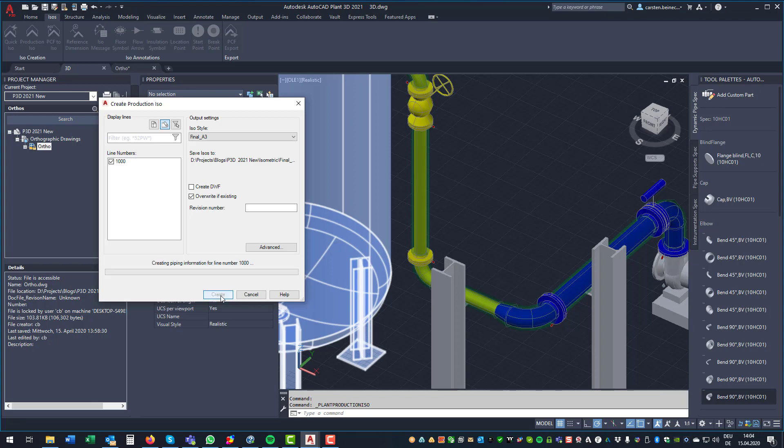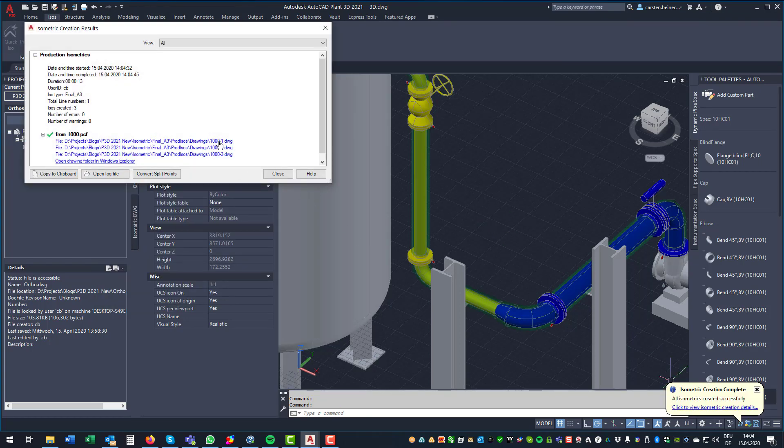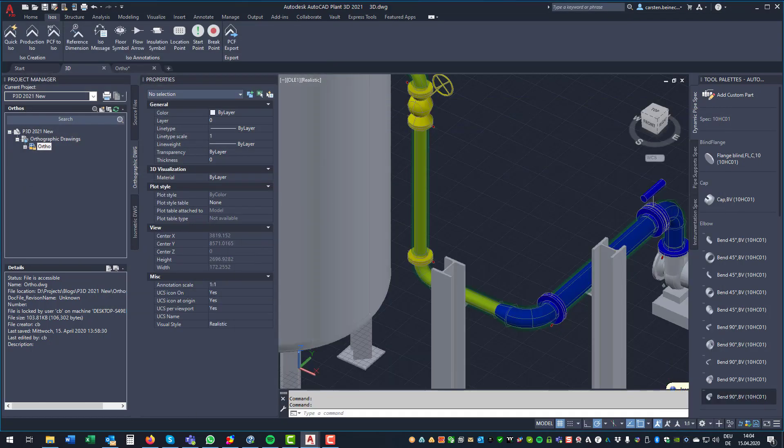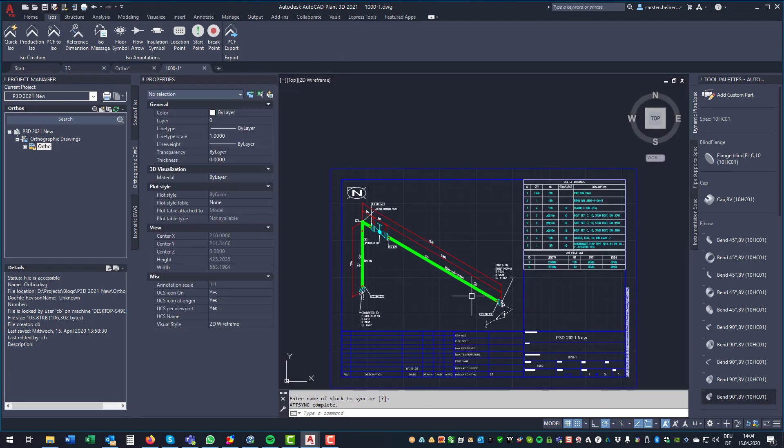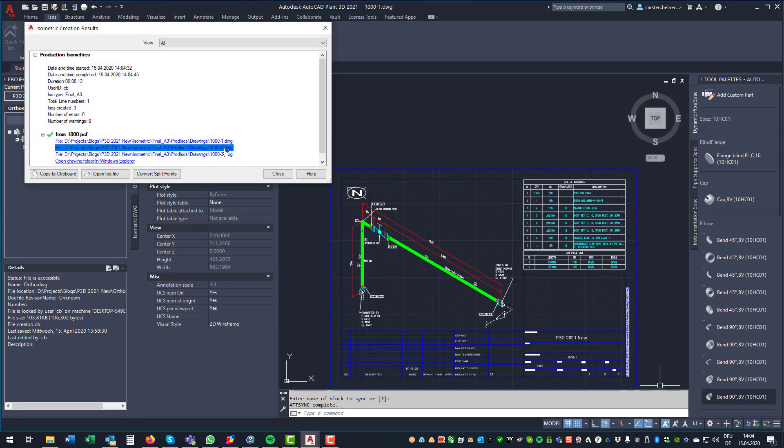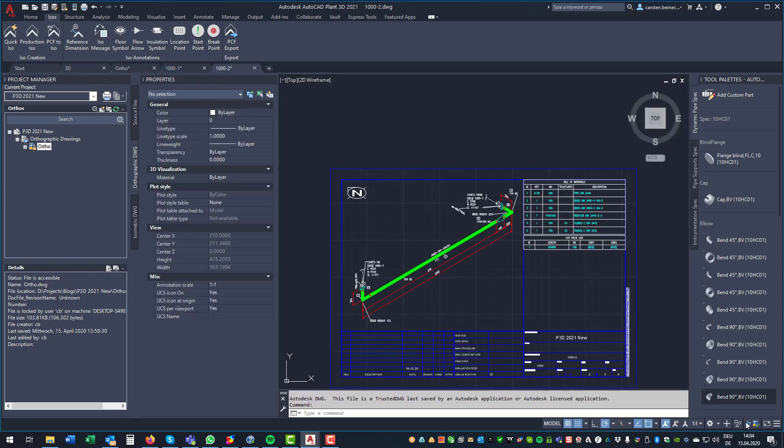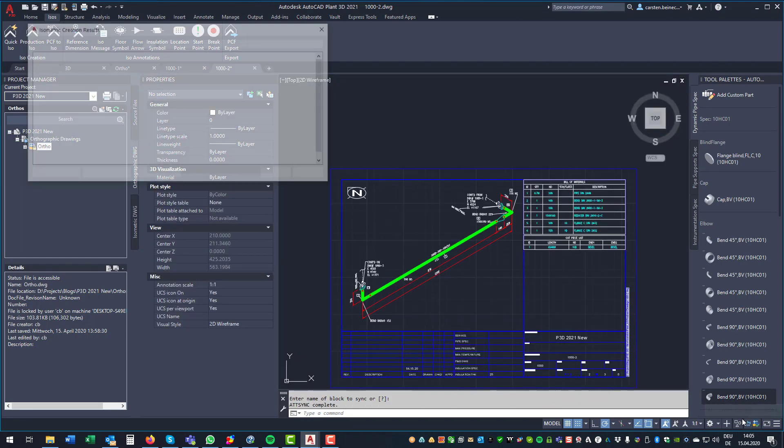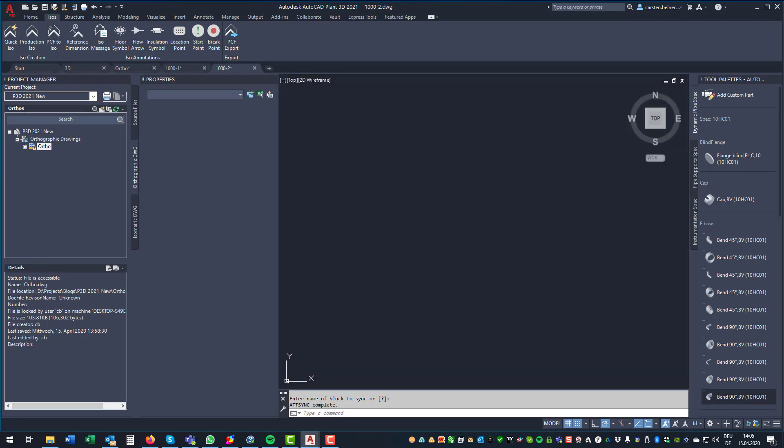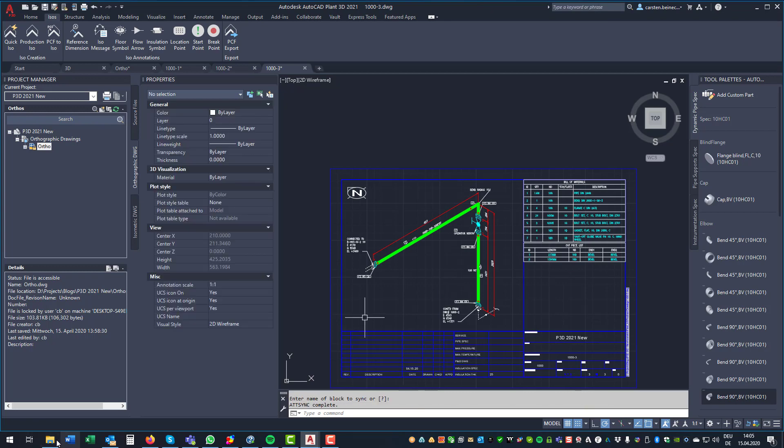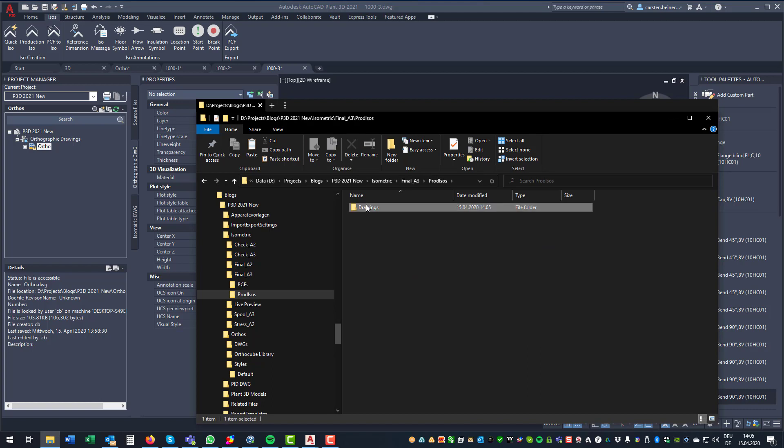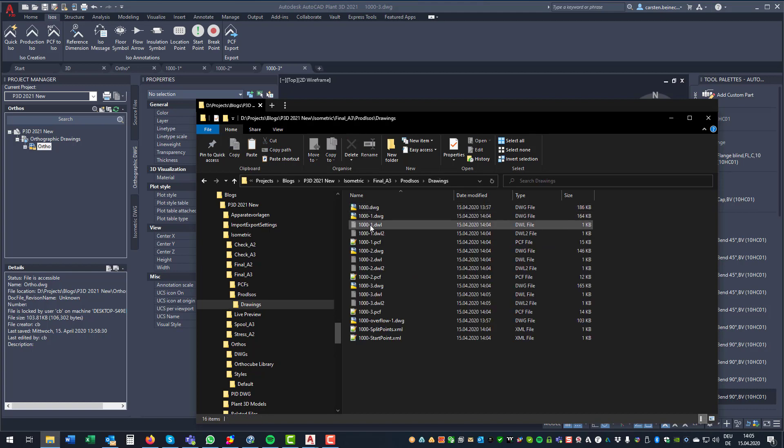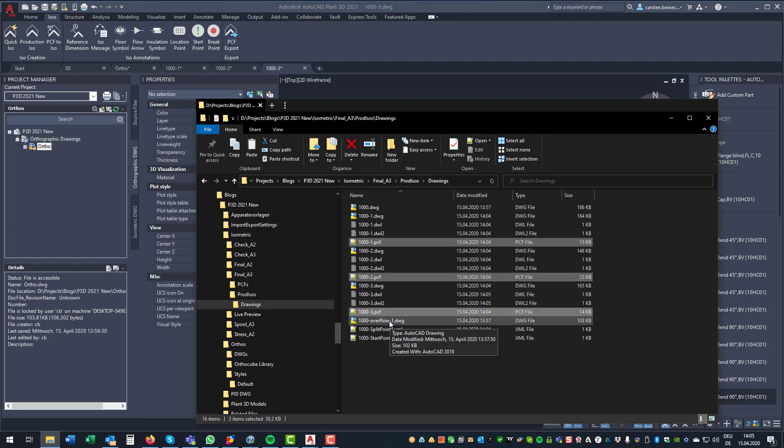Final A3. That's all good. We should have three drawings. Yes. So we have here page one, two, and three. All good. And if you look at the folder, so we are in our style, production isos, drawings. And now we see the PCF files for each sheet of paper.